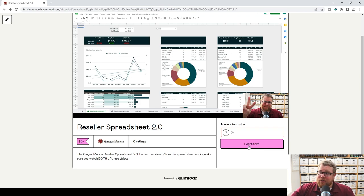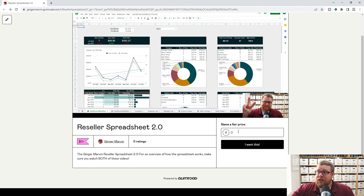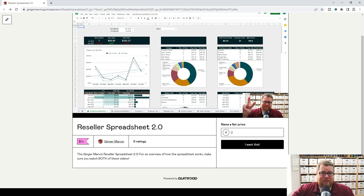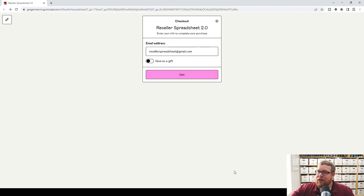What a lot of people have run into is just clicking the button doesn't work — it gives you a red box and will not take you any further. You do actually have to type in the number zero for it to work and not charge you. If you type in a dollar amount, you can help support us that way. But I highly recommend paying zero at first, checking it out, seeing if it works for you. So let's go ahead and do zero for now and click 'I want this.'